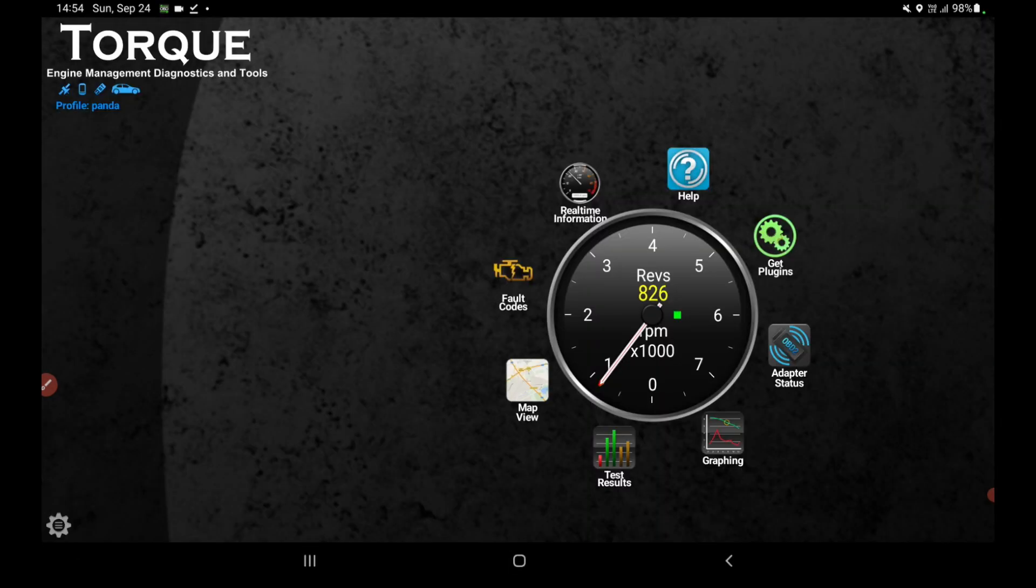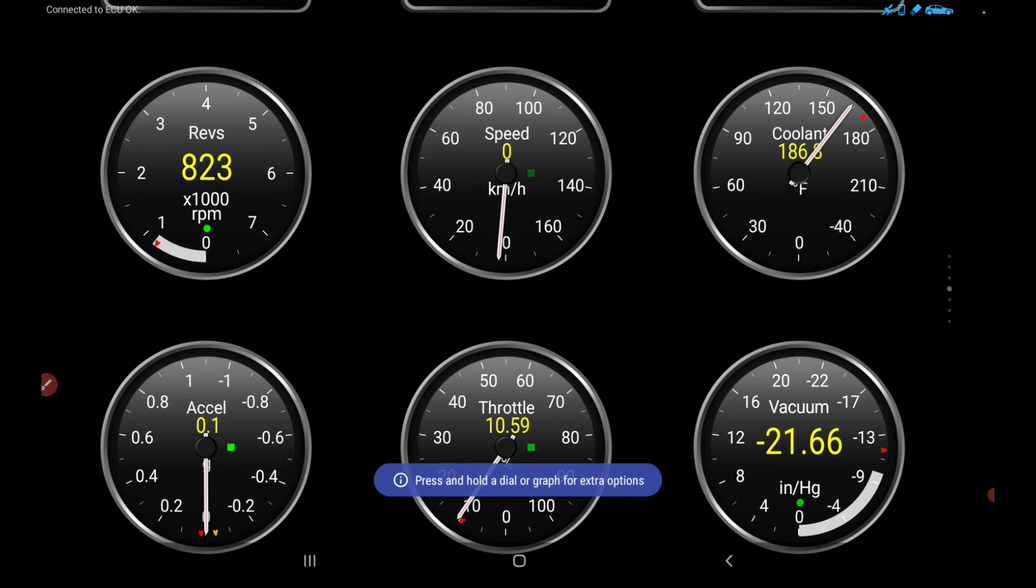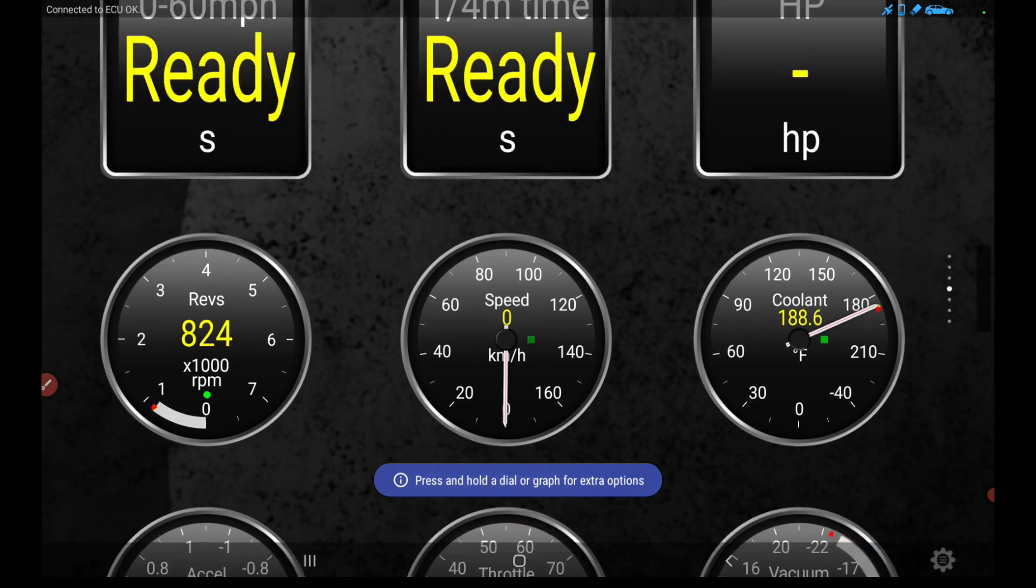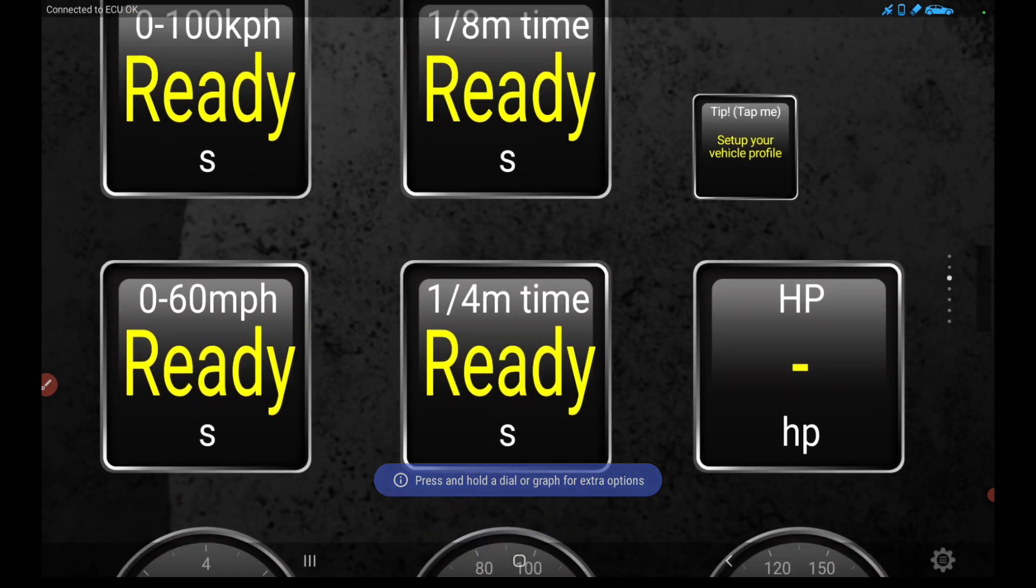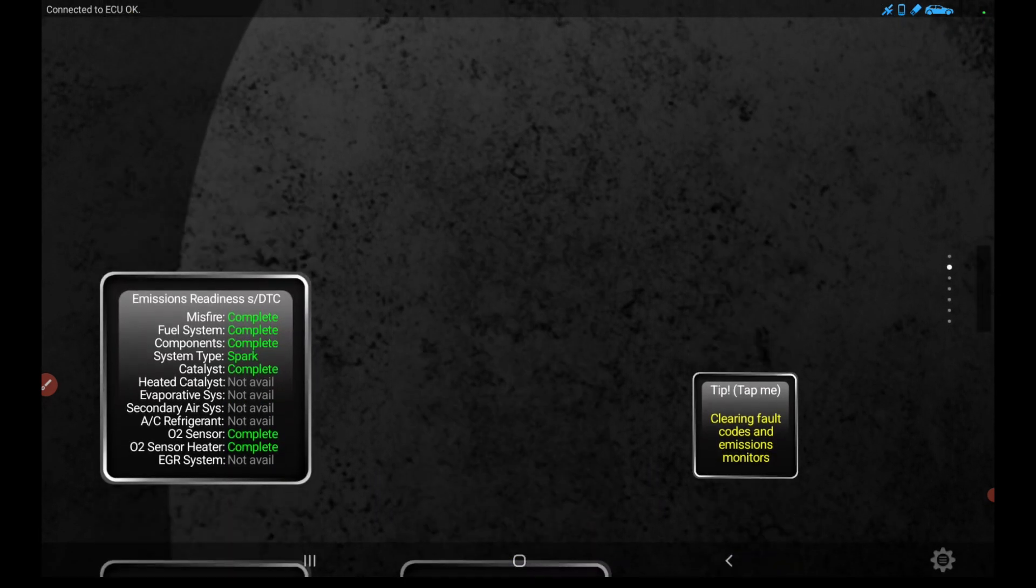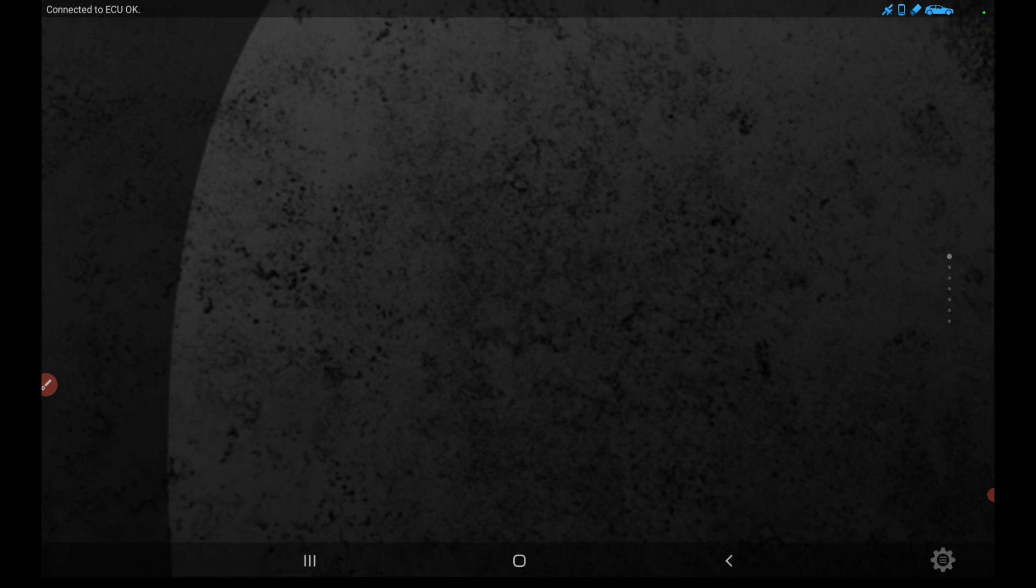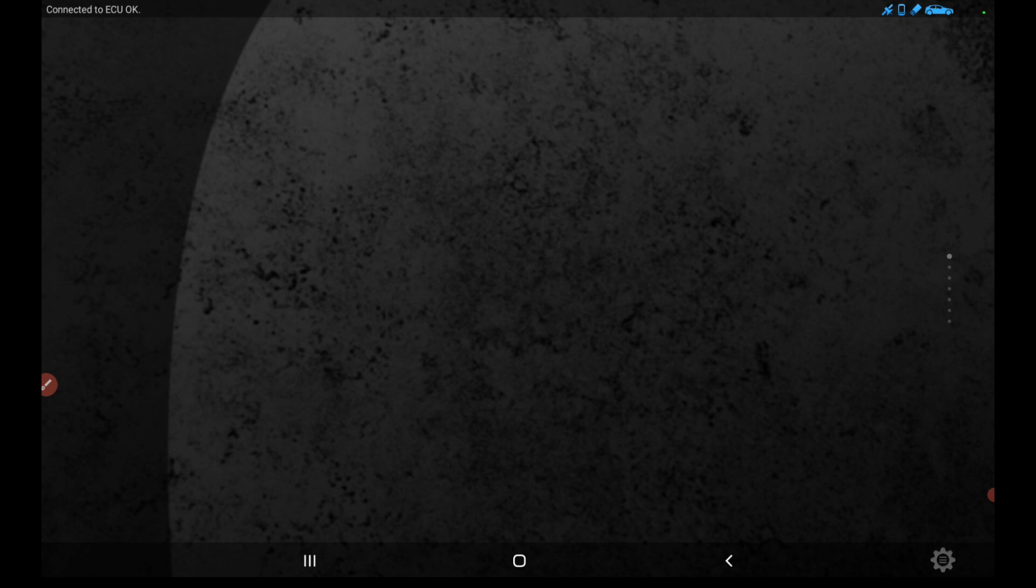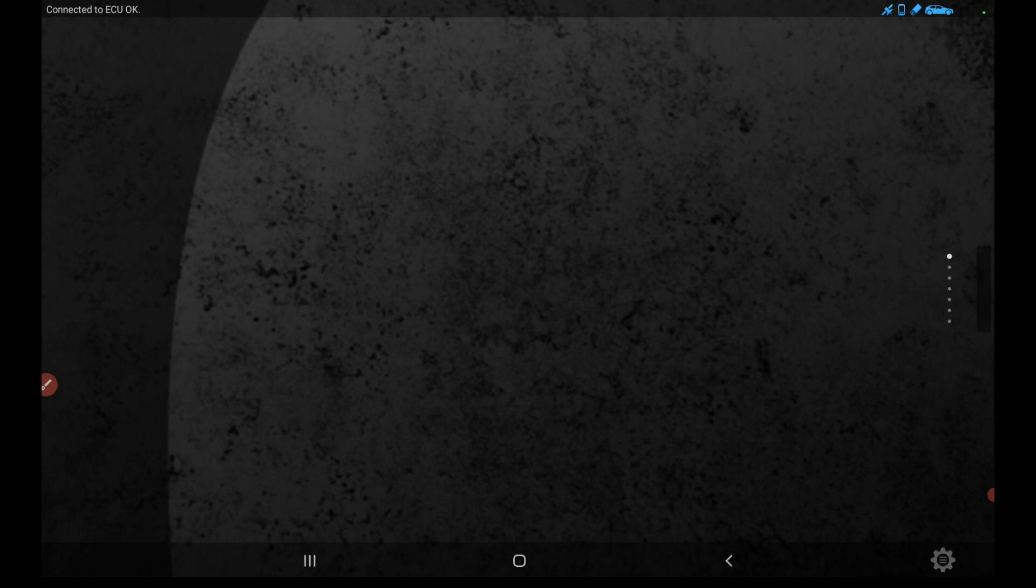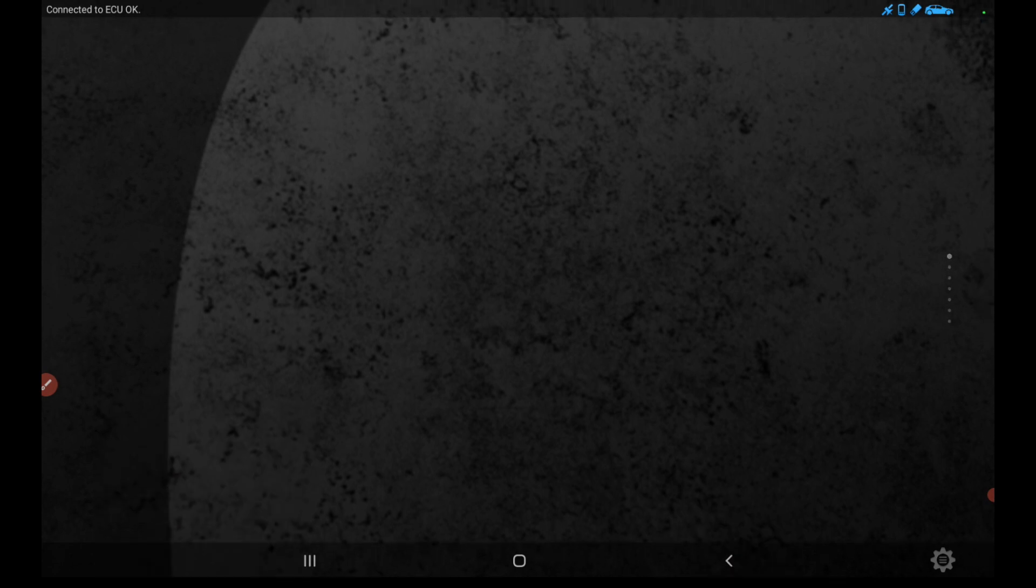In order to access real-time vehicle data, click on the Real-Time Information tab. Within this feature, you have the capability to incorporate various informative gadgets that display critical vehicle metrics. These include RPM, speed, fuel capacity, fuel usage, voltage, sensor levels, and a multitude of other parameters.